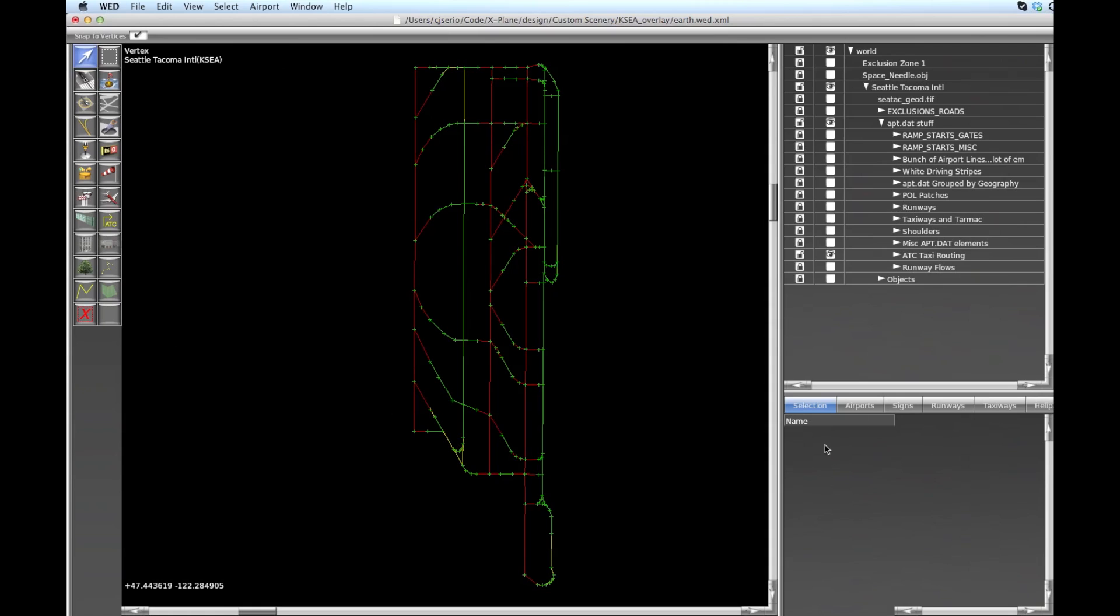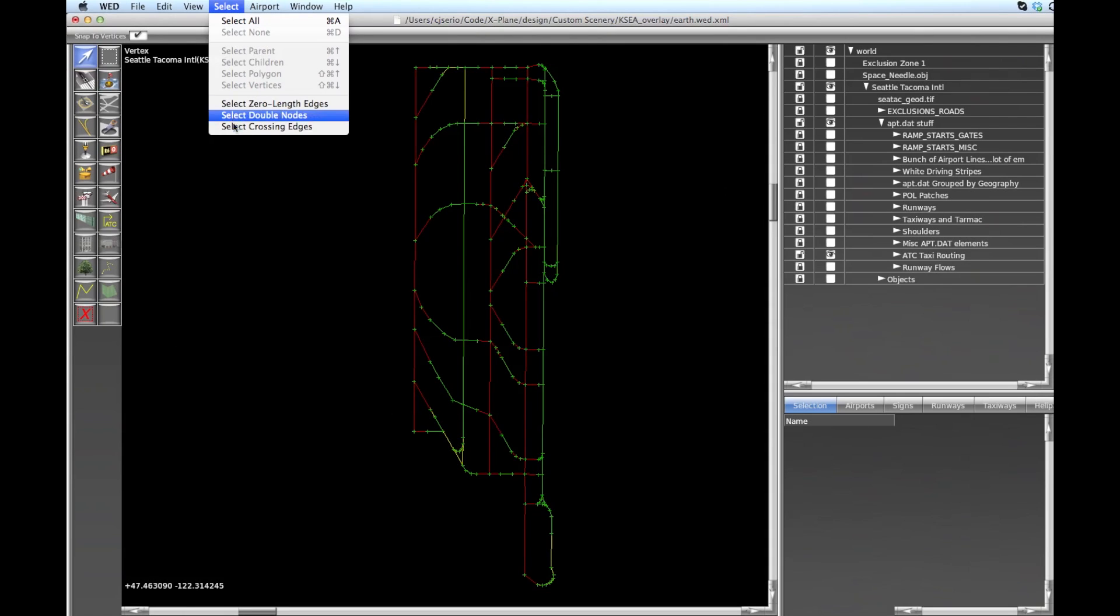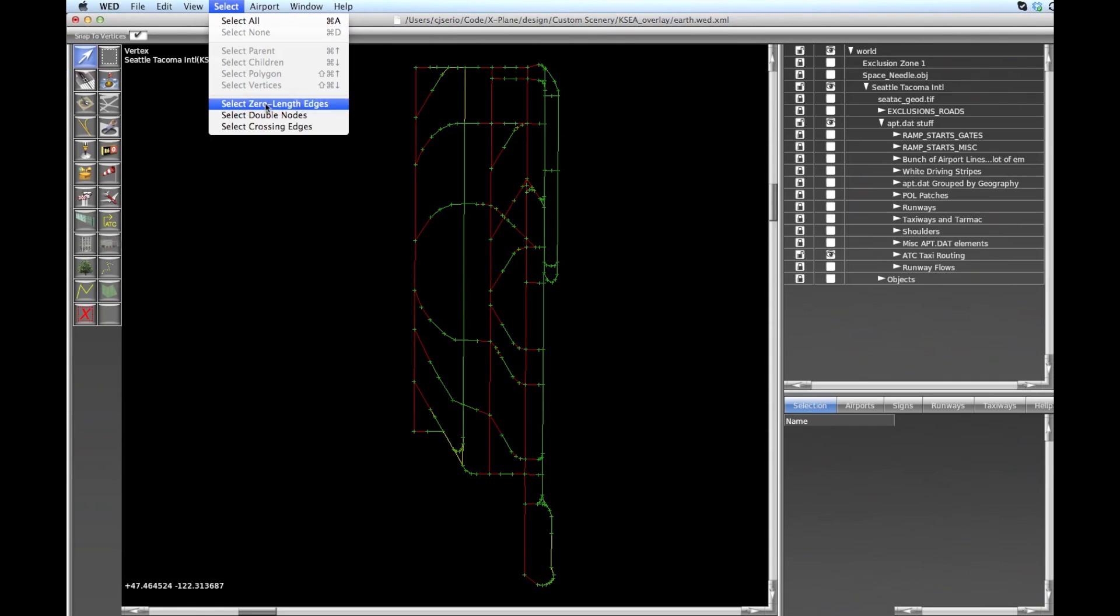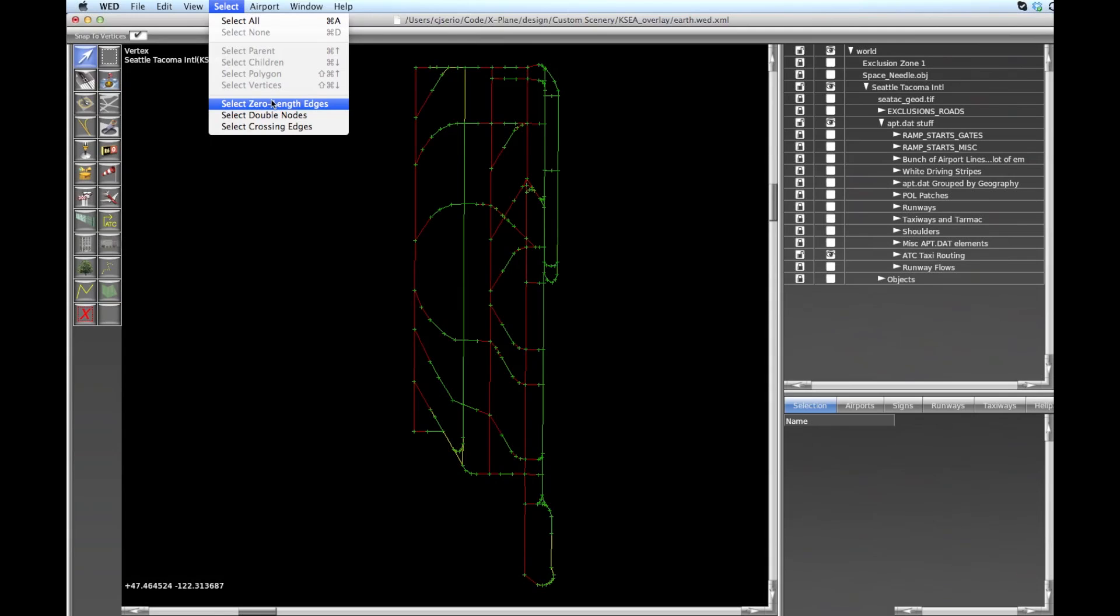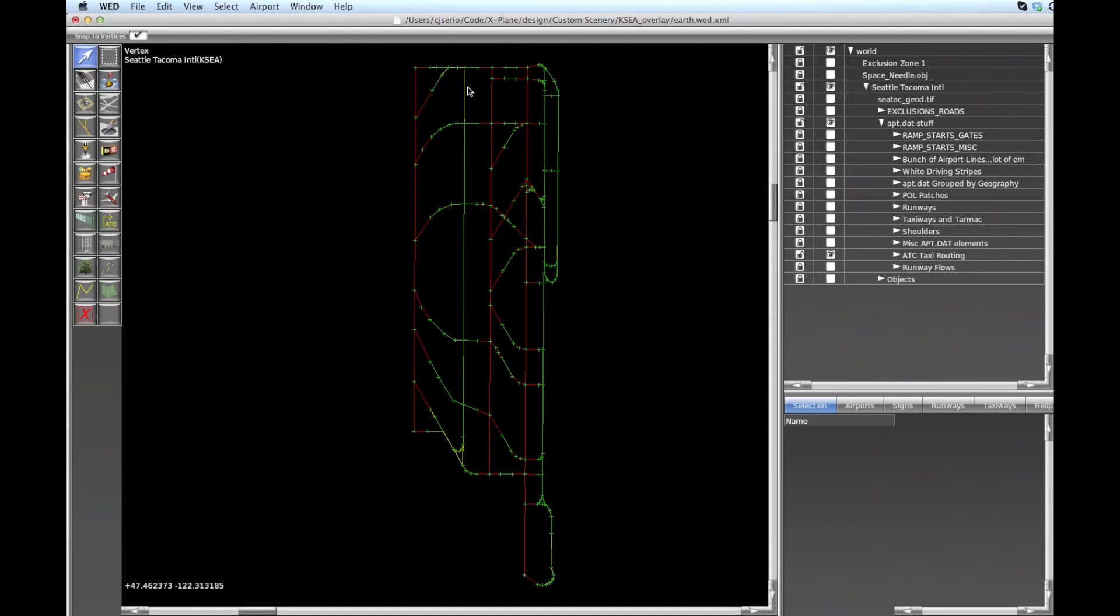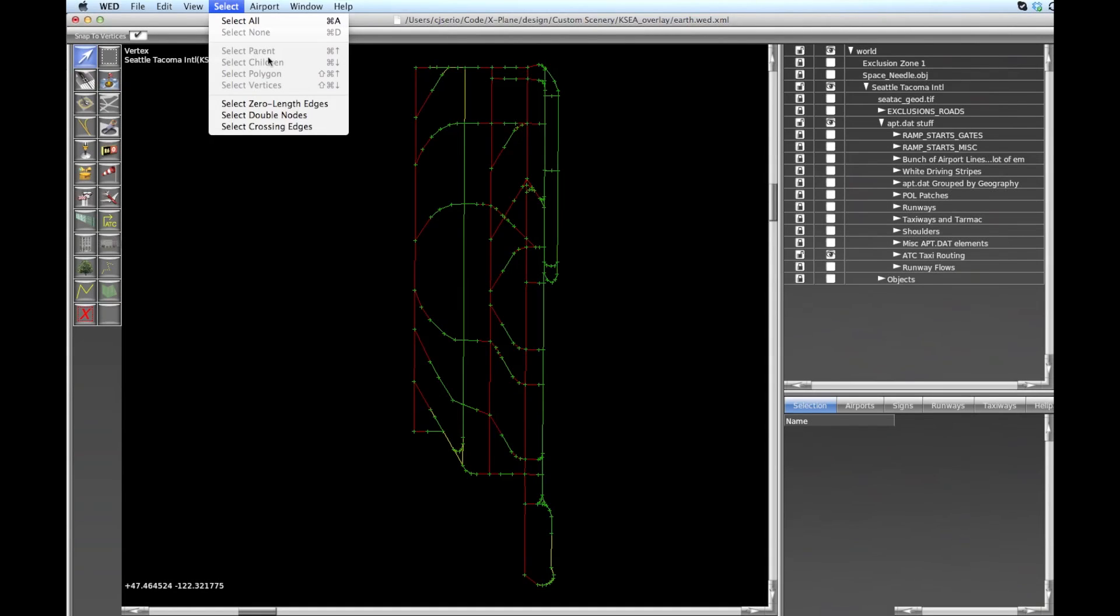These three commands are bad when they find something. They're looking for some mistakes in your layout. So what is zero length edges? It's if you have two nodes that are co-located, meaning they're on top of one another, but yet they're connected by an edge. That's bad for the ATC system. So we're gonna click on that and see that we don't have any of these. The next one is selecting double nodes, which is very similar.